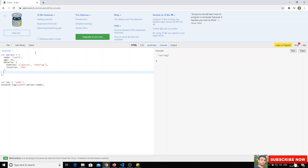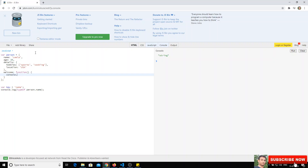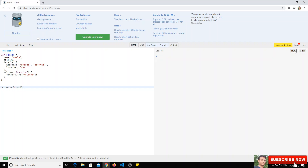You can also create functions inside a JavaScript object. For example, you can add a 'welcome' property and assign it an anonymous function that does console.log('welcome'). To call it, use person.welcome() with parentheses. When you run it, the function executes and you see the output.